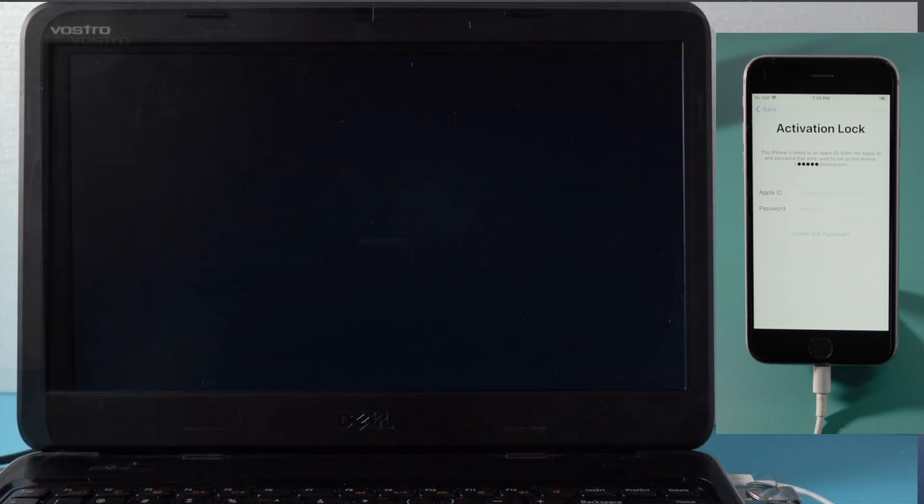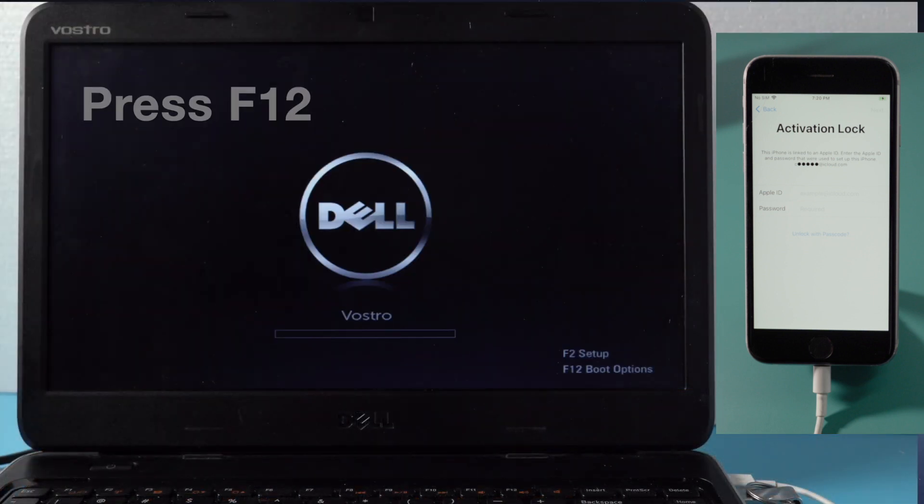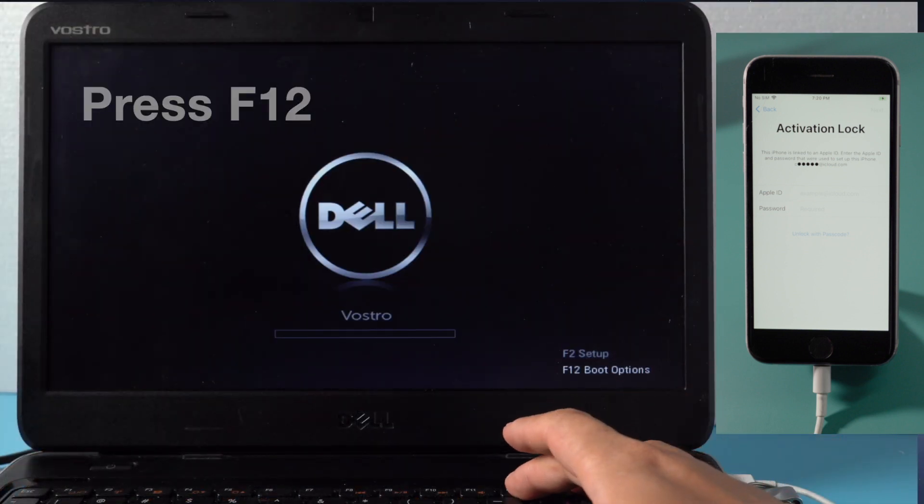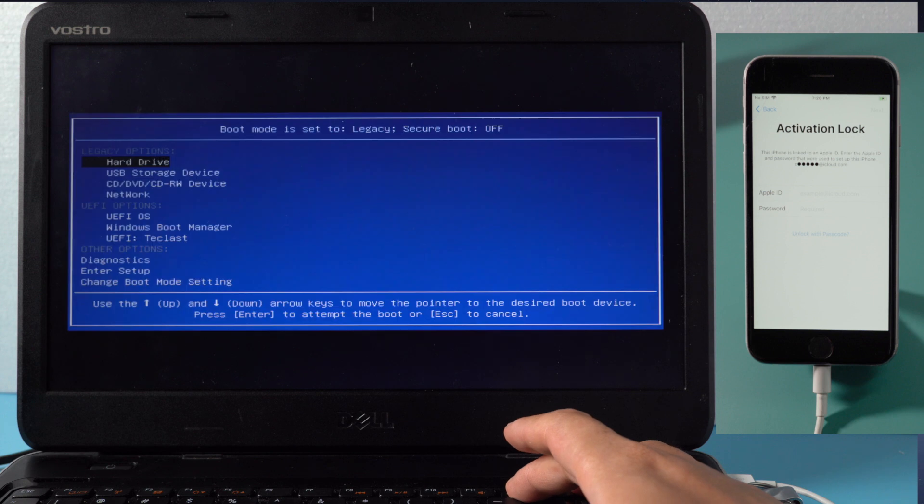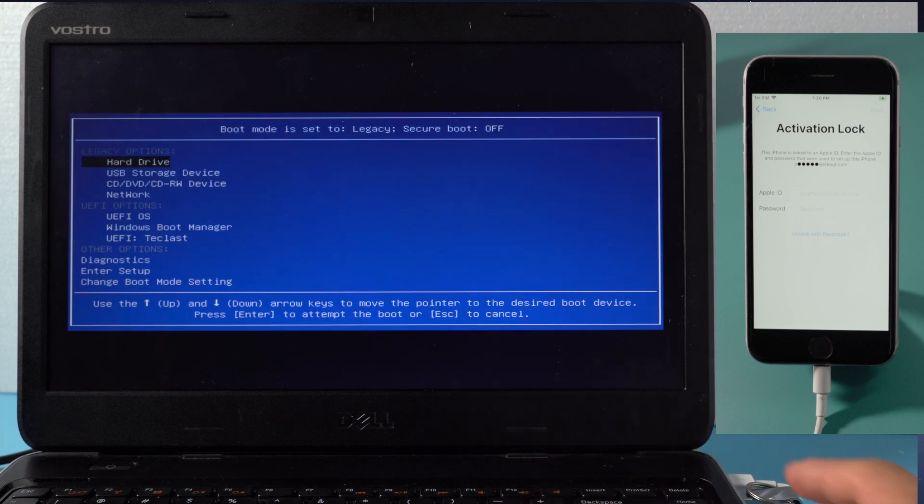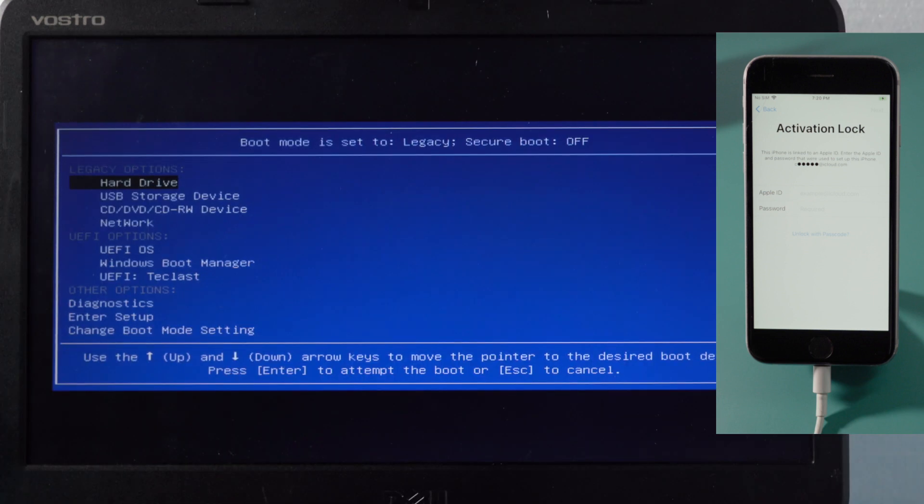When it boots up, press F12 key to enter the boot option, and then select the USB storage device to continue.